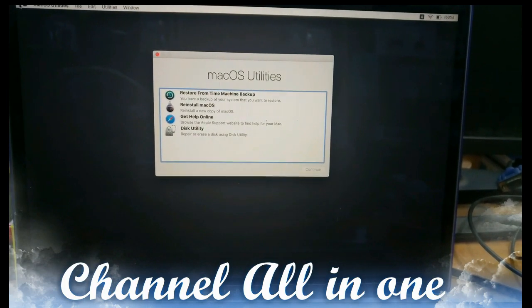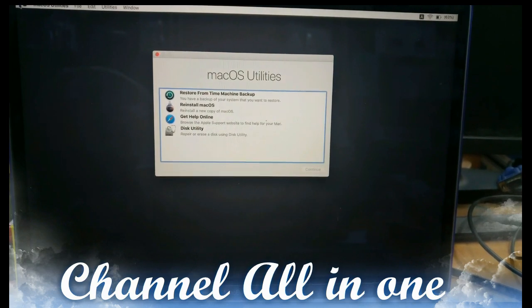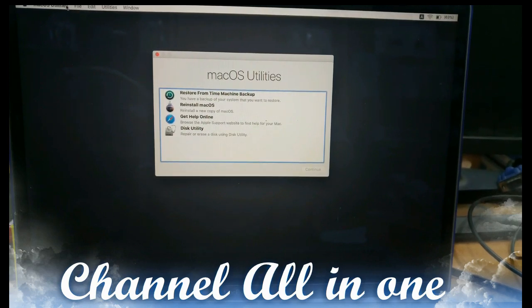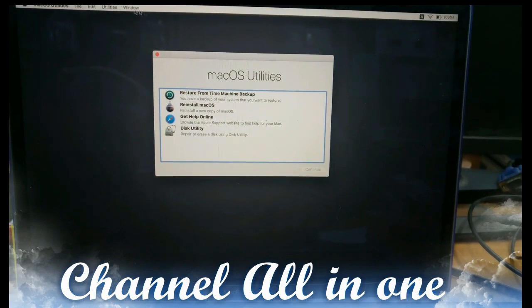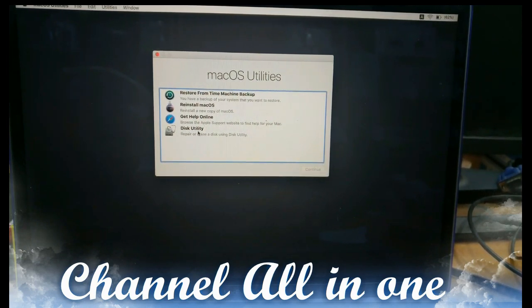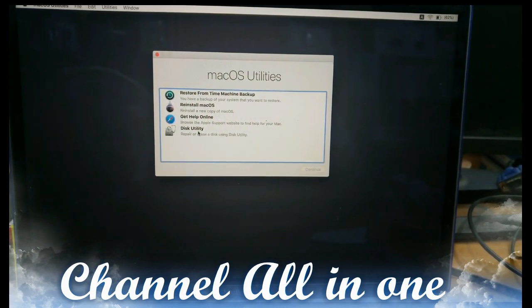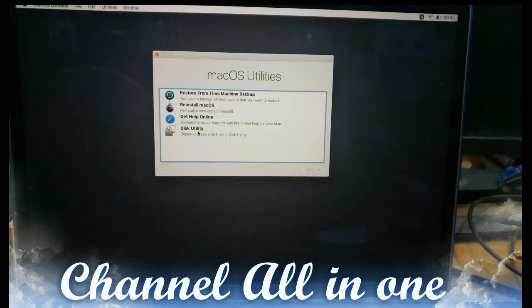After appearing like this, you have to select utilities. In utilities you will find Mac utilities, files, disk utility window, etc. When you are clearing the disk utility, after clearing the disk utility you can reinstall the Mac operating system.